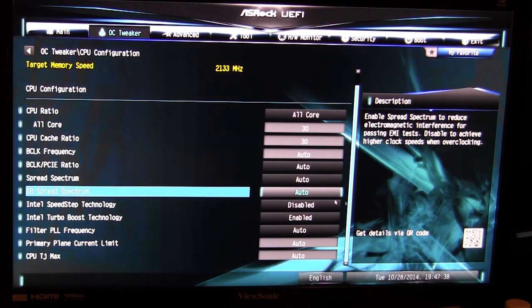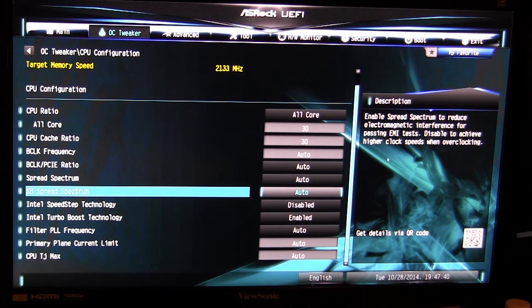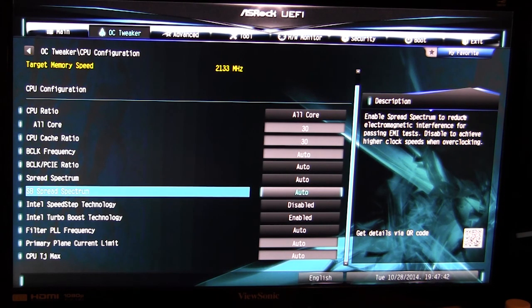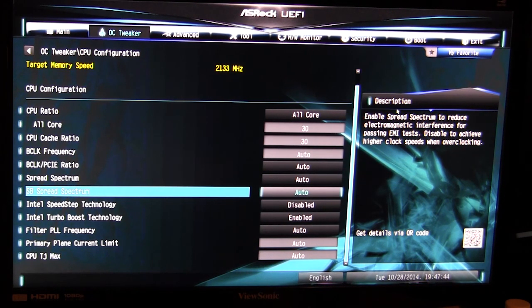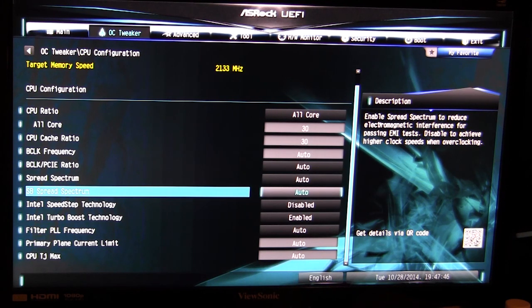And of course as you hover over things, over here there is a description that's gonna tell you a little bit about it. So if you're not sure what a certain thing does you can go ahead and look over here and it will tell you.